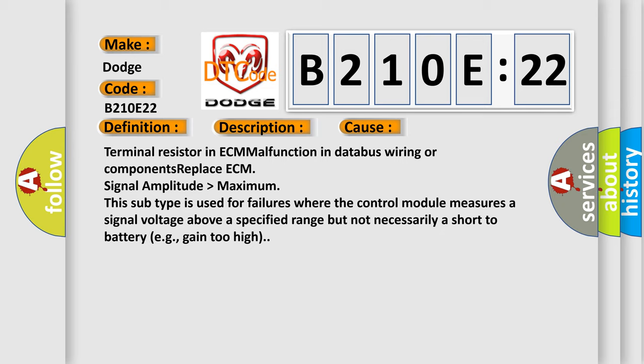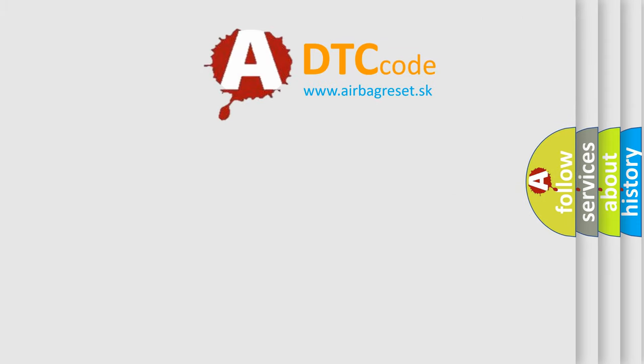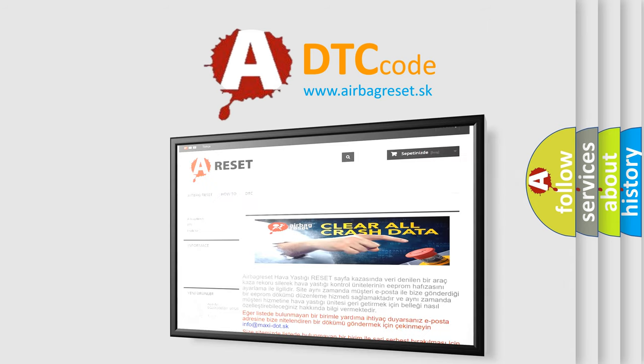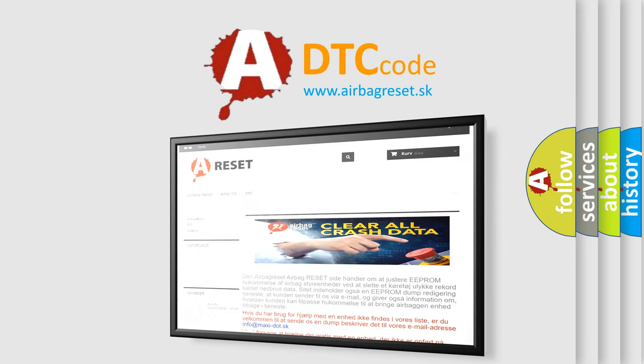The airbag reset website aims to provide information in 52 languages. Thank you for your attention and stay tuned for the next video.